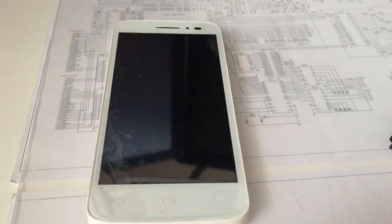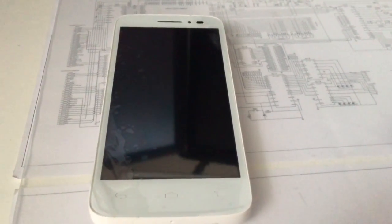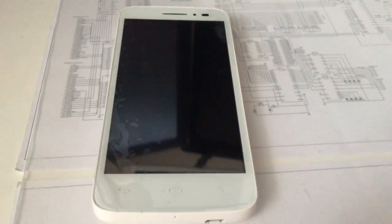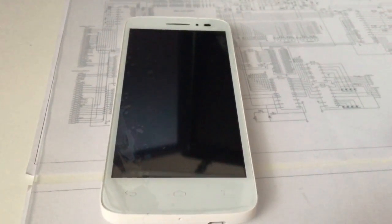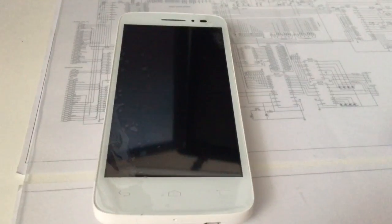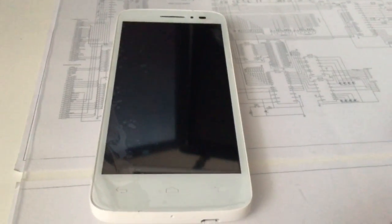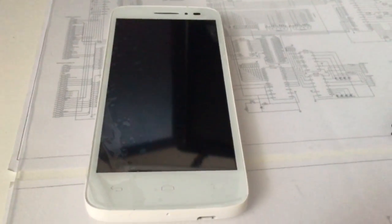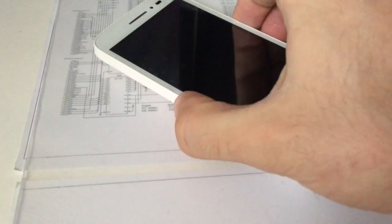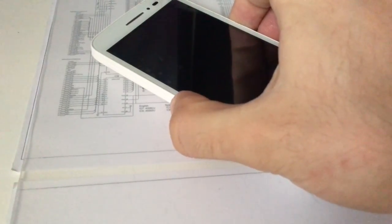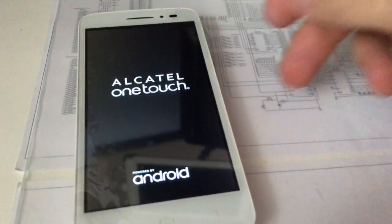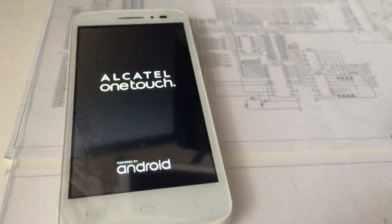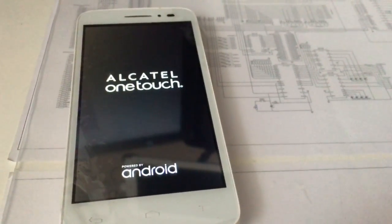Hi there, I'm going to show in this tutorial how to remove the Google account from Alcatel OT5042T from T-Mobile, also known as Alcatel Pop Astro. As usual, we have here one sample on which I'm going to show the whole process.